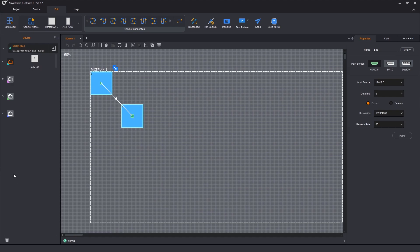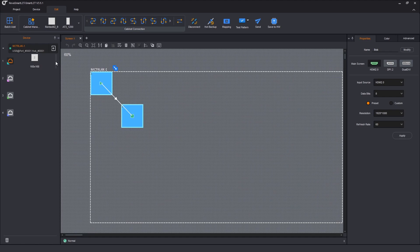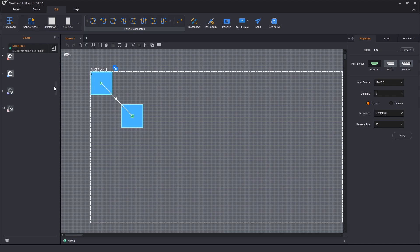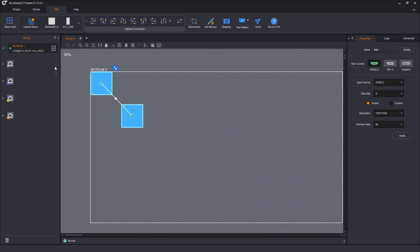I'm starting here in Smart. I have a very simple display, just two cabinets on a single data port. I'm going to scroll down here. You can see that I've configured my Nova 4K processor, so ports 9 through 16 are set up as redundancy ports. So two cabinets on port 1, the redundant port is port number 9.